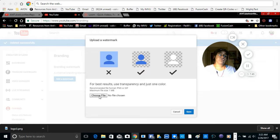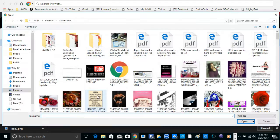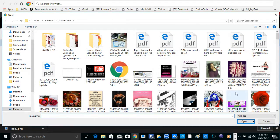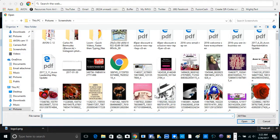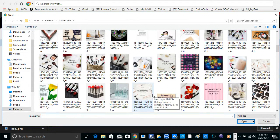So you're going to choose a file which is going to bring you to your pictures.